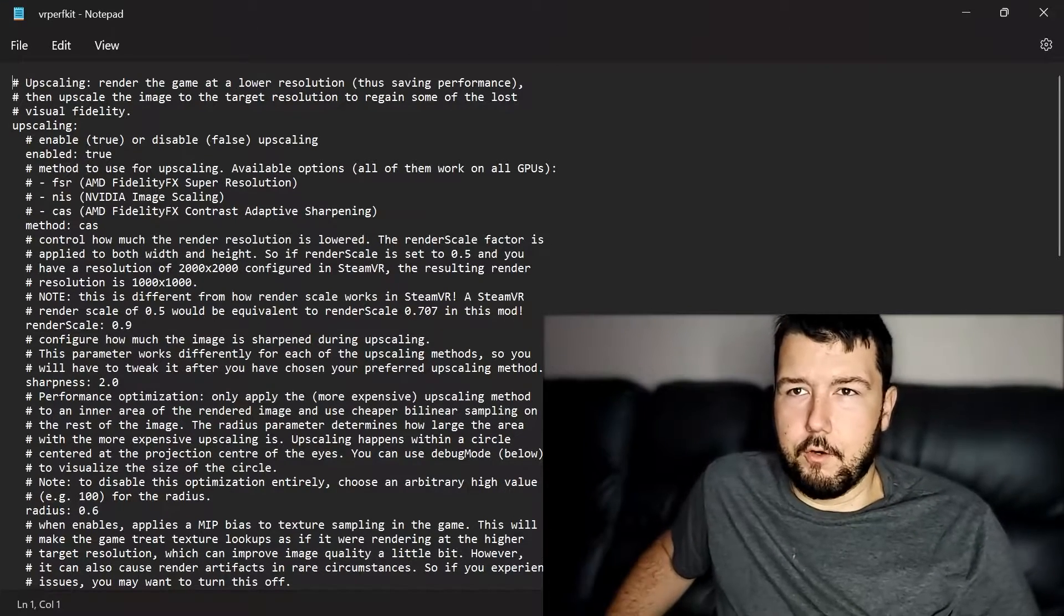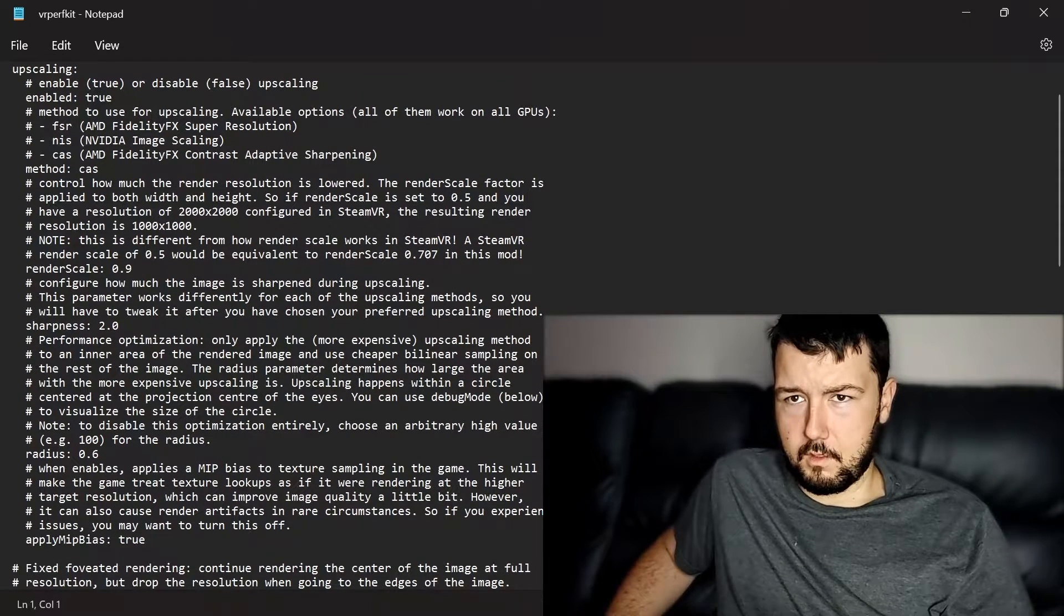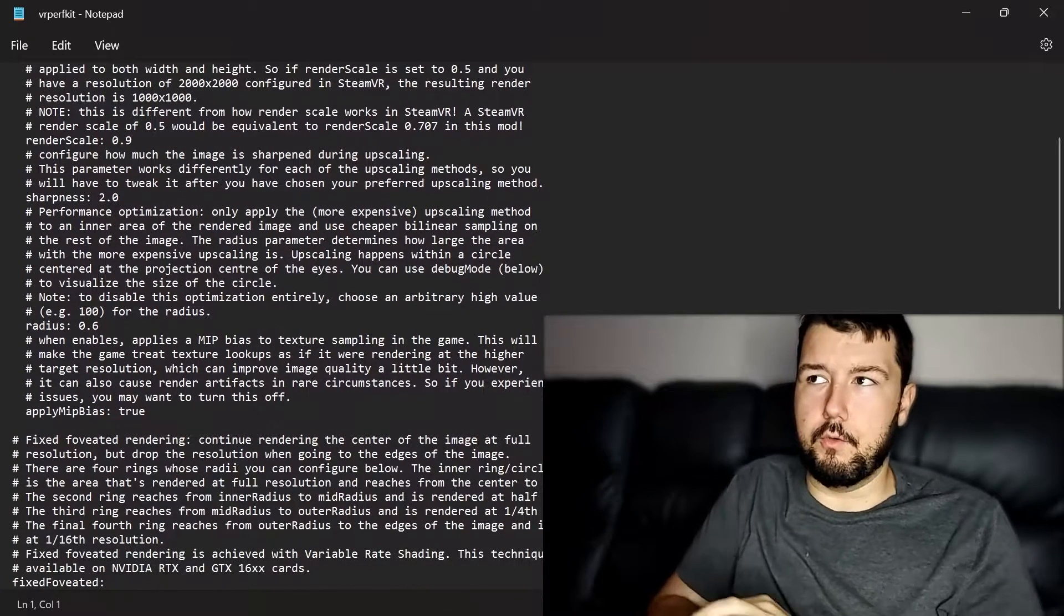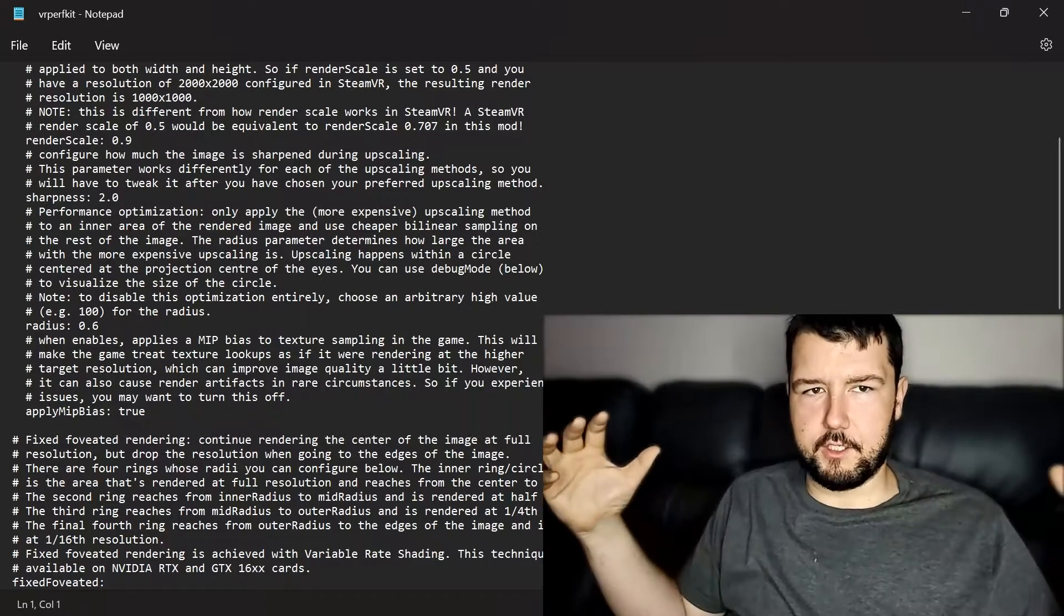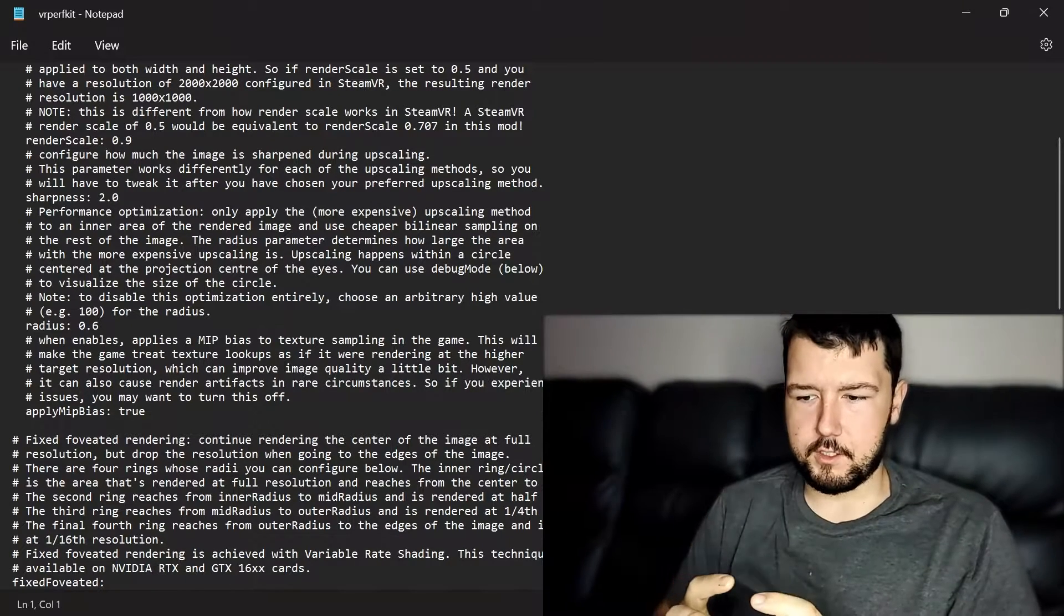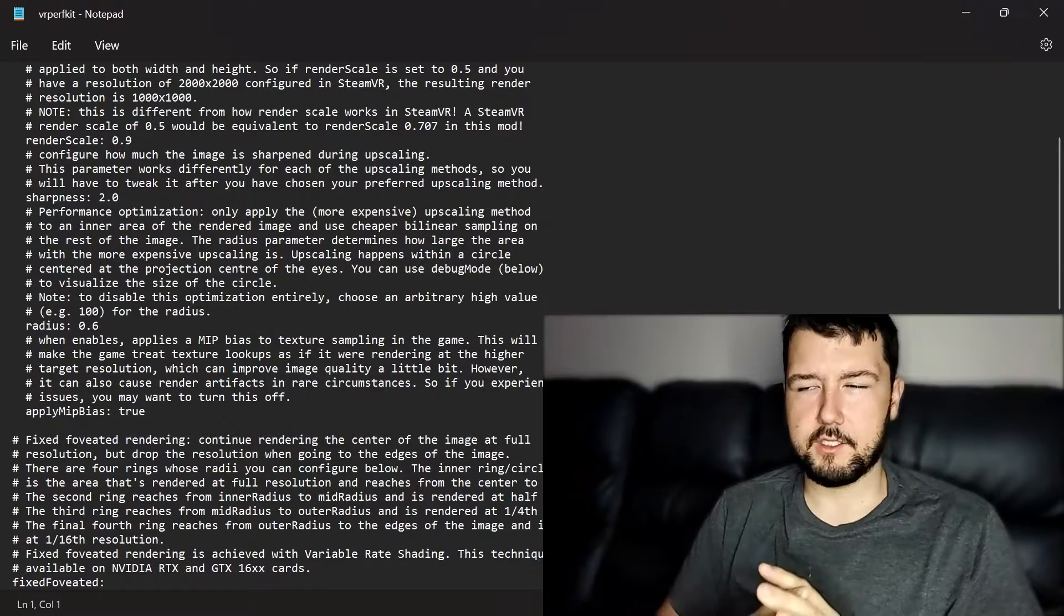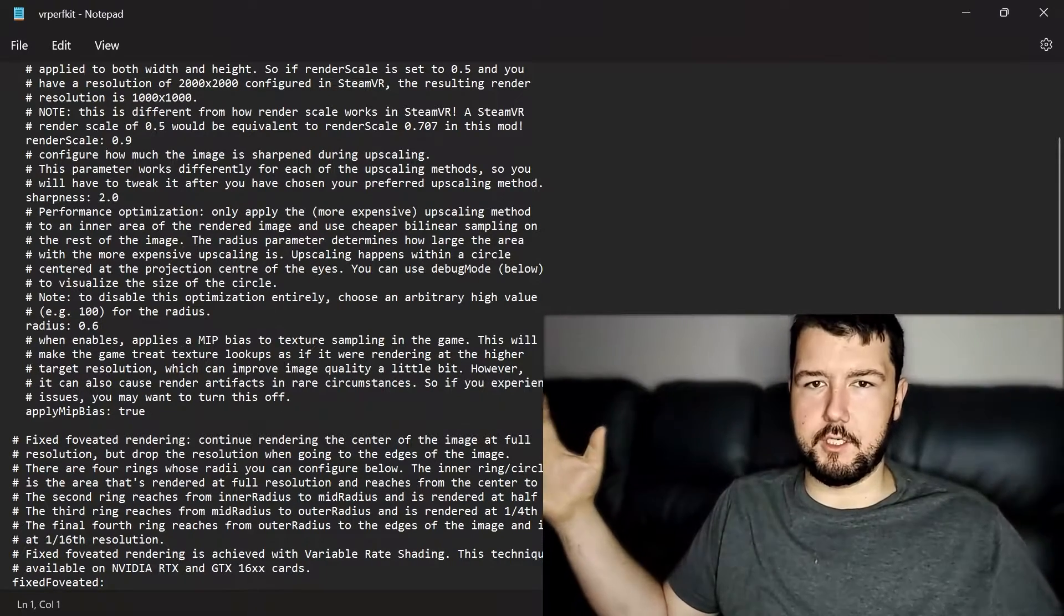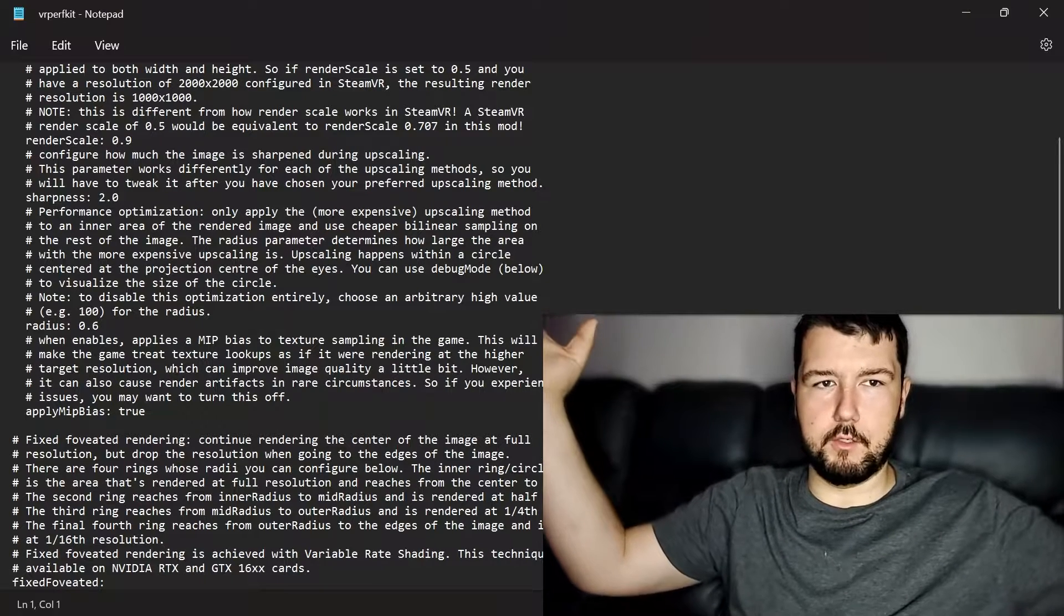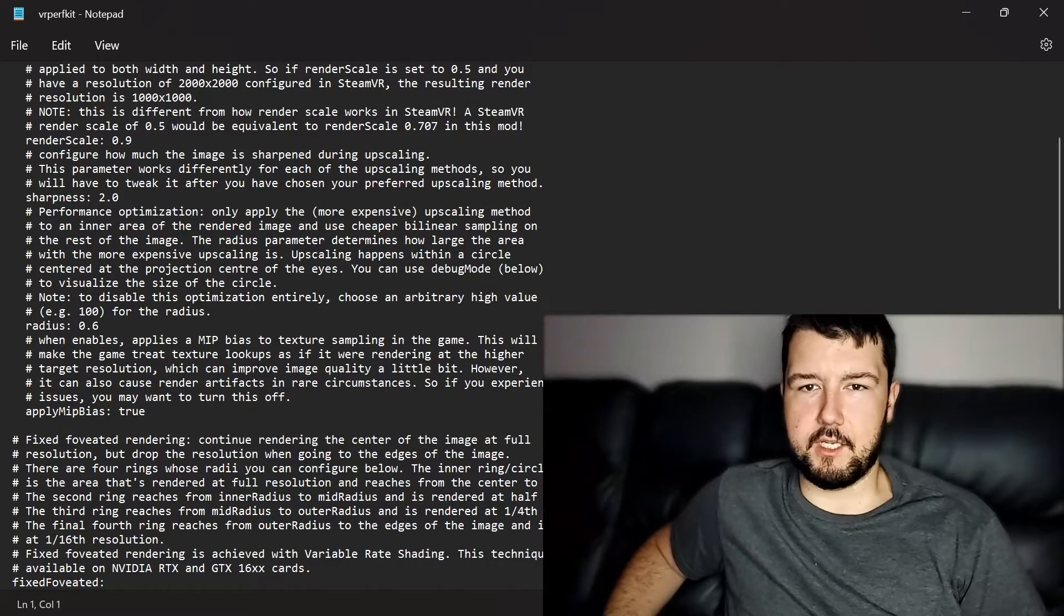What this program also does is allows you to lower the resolution of certain areas in your screen. Whatever you're focused on, the resolution for that will be at its highest. And then as it goes out, it diminishes until it's blocks almost on the edges of the screen.